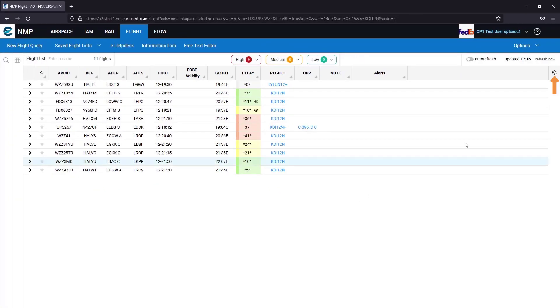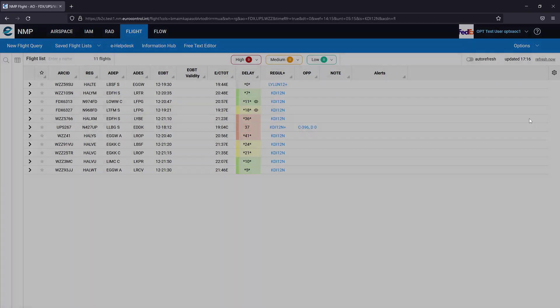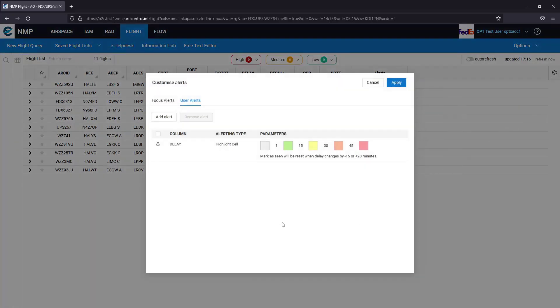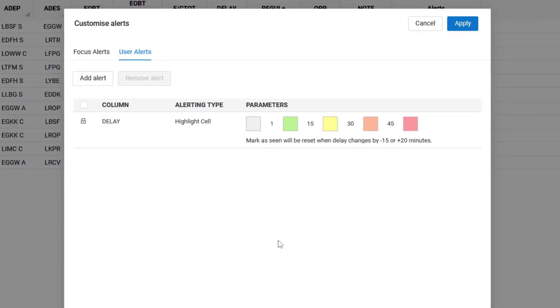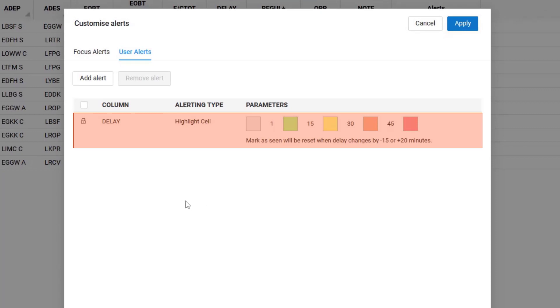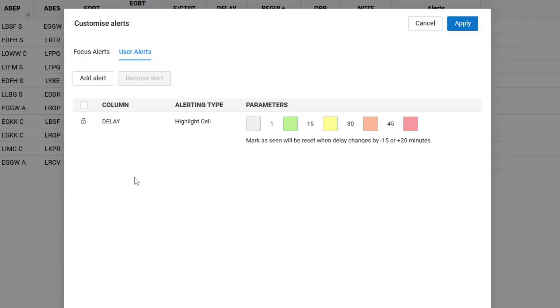As an individual user, if I go into the manage alerts dialog, the delay user alerts is always present. I cannot delete it. And I can see the values that have been set for my organization.